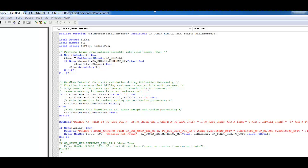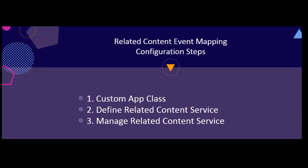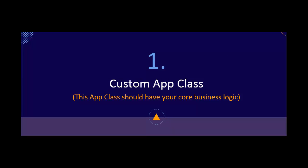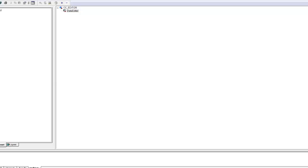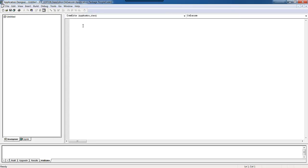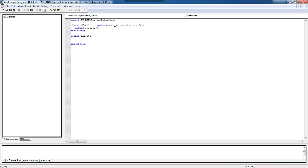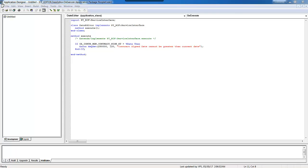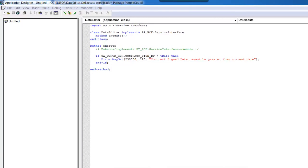Let's fix the same issue using related content event mapping configuration. First I will comment my code. I will outline the steps on the slide so that you know what I am doing. I have already created a new application package and a new application class called Date Editor. First we need to import the related content framework delivered by Oracle. Then our Date Editor class should implement this delivered app class, which is the service interface. The actual validation logic should be written in the execute method — this is the mandatory method we need to implement for the related content service interface. As you can see, I have implemented the validation logic in the execute method.